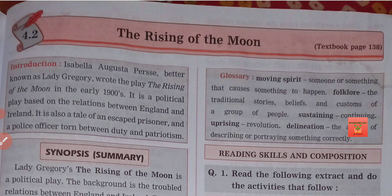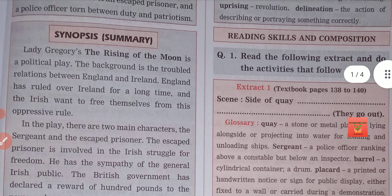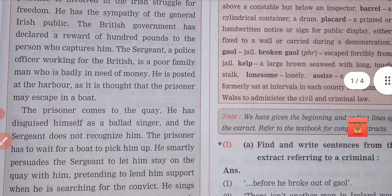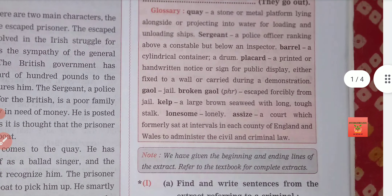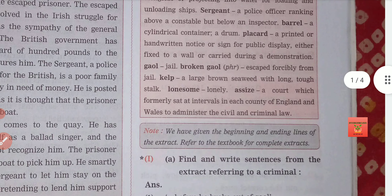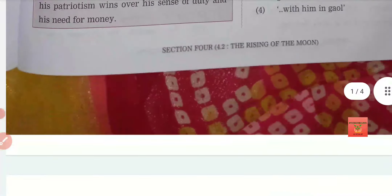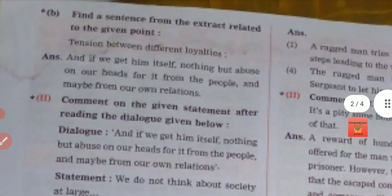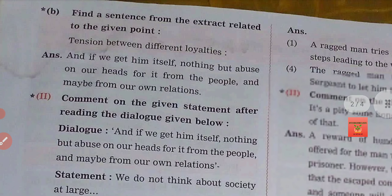Hello students, welcome to Best Education Classes. In today's video we will be discussing 11th standard English 4.2, 'The Rising of the Moon.' This is a novel-based passage. There's a summary also in the channel — you will find a video which will explain the story in short. In today's video we are just going to discuss the question answers from the digest so that you can complete your books.